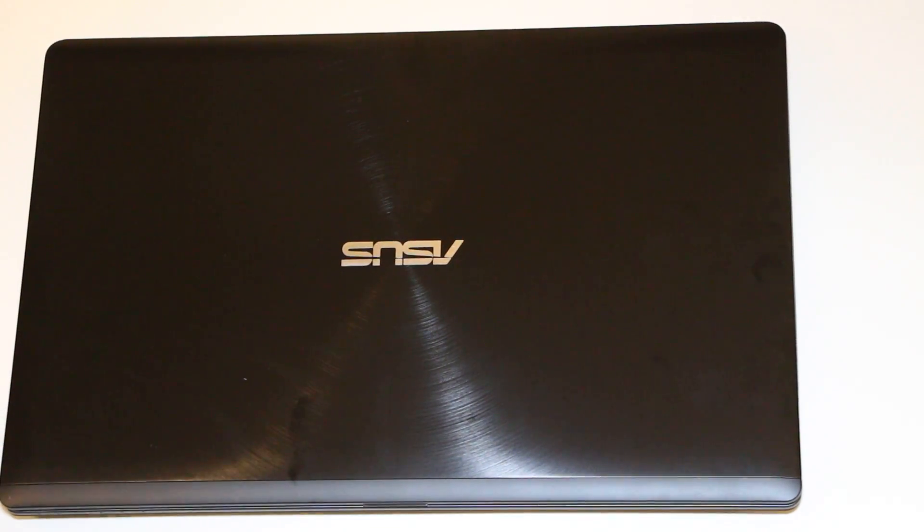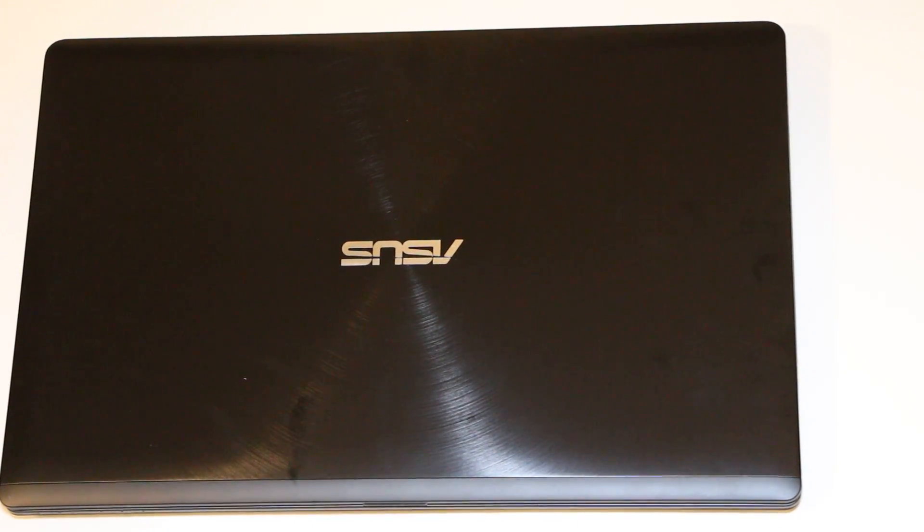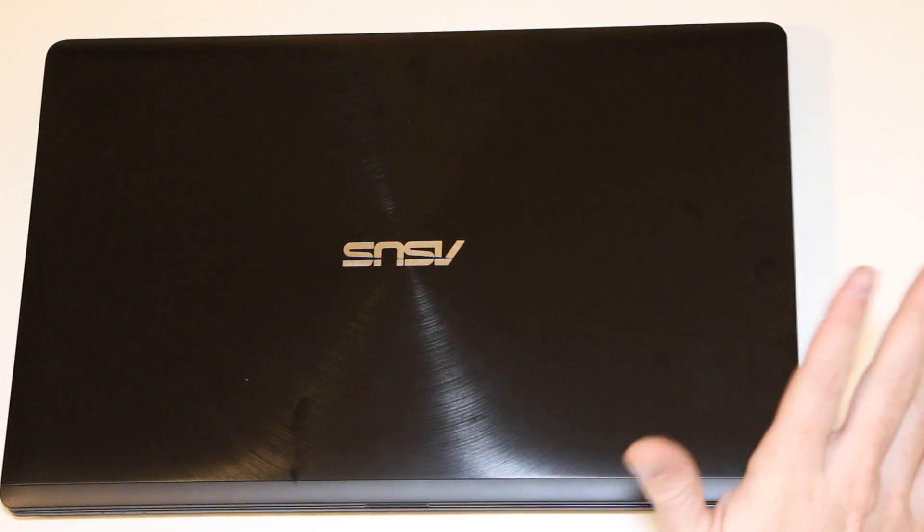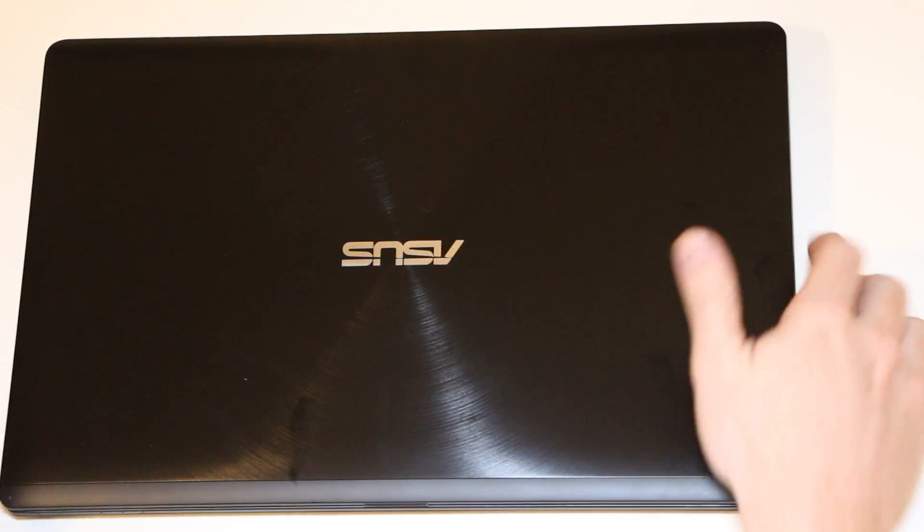Hey guys, today I'm going to show you how to upgrade the memory and hard drive on an Asus Q500A.